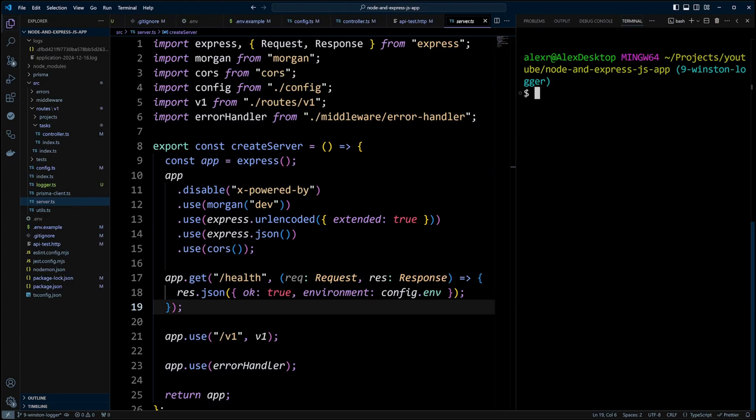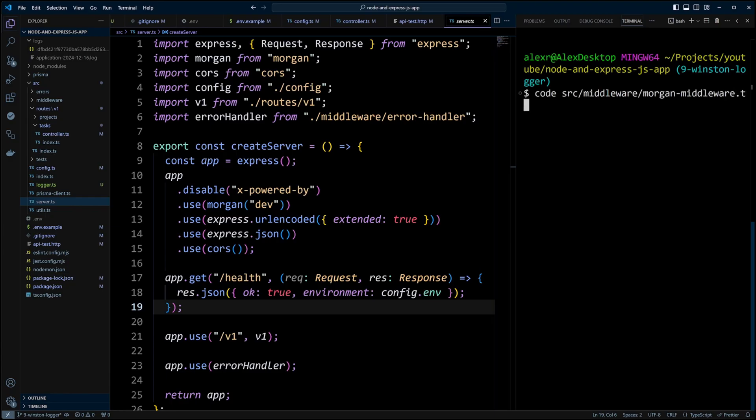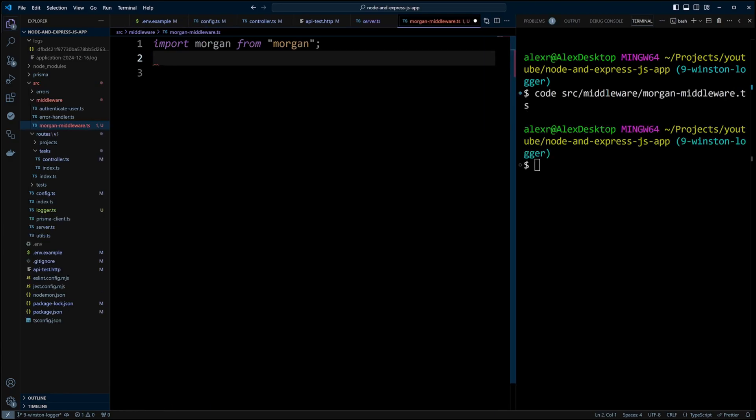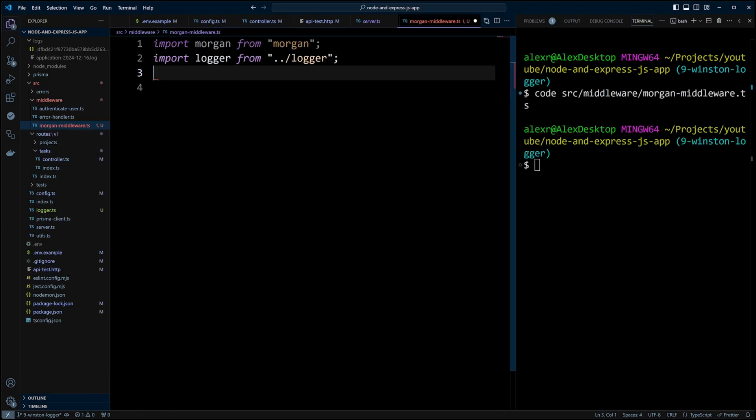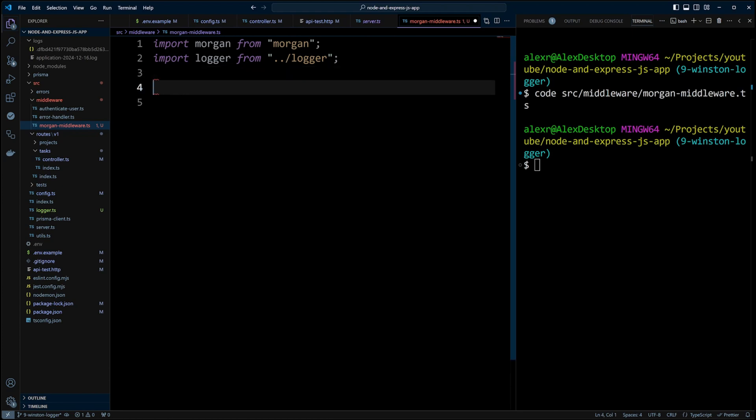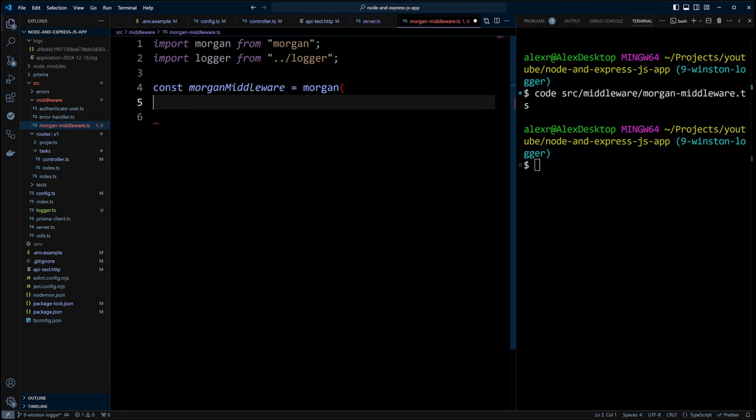In order for this message to appear in the log file or other destinations, depending on your transport, and for it to be formatted in the same way as the other log messages, we need to create Morgan middleware to use Winston logger.